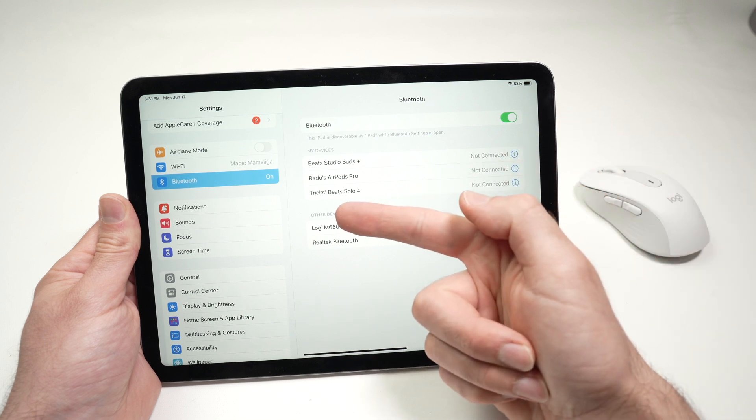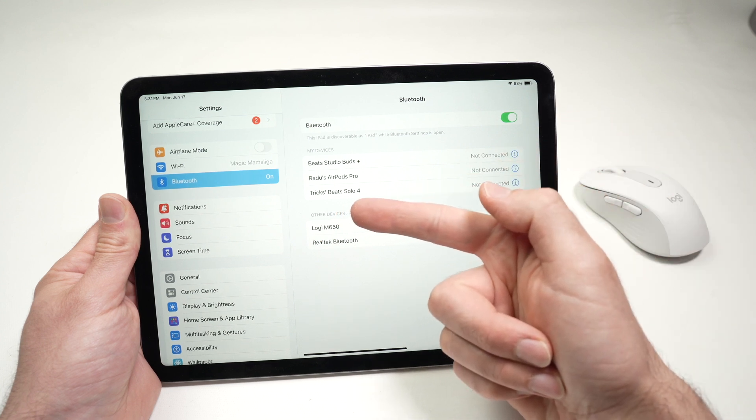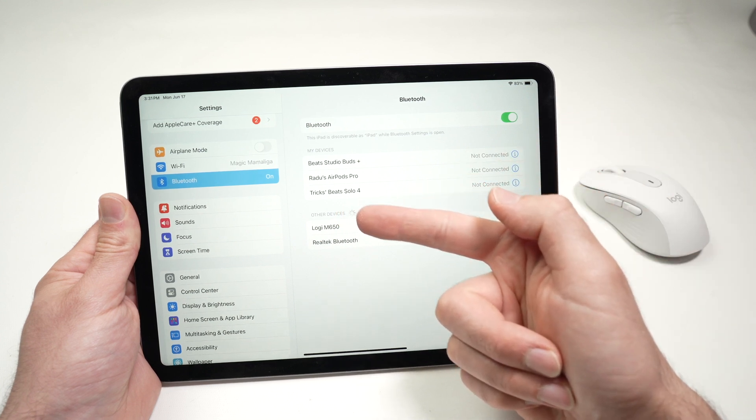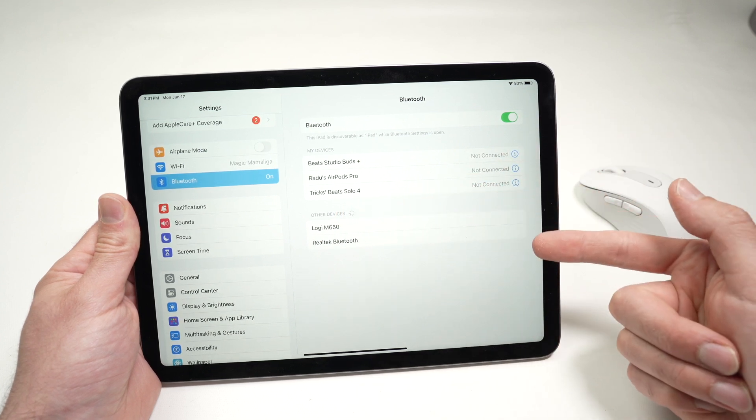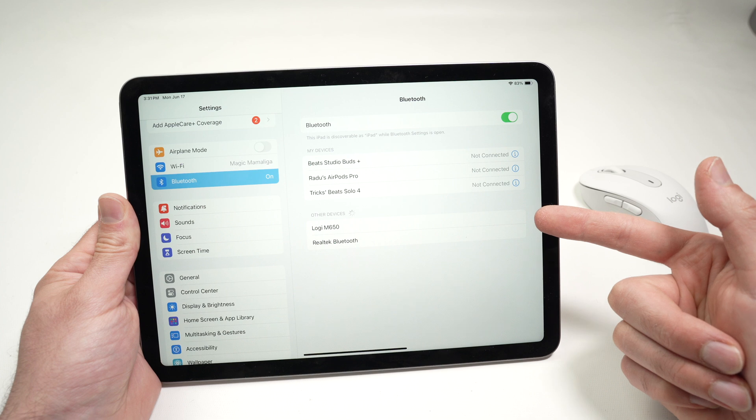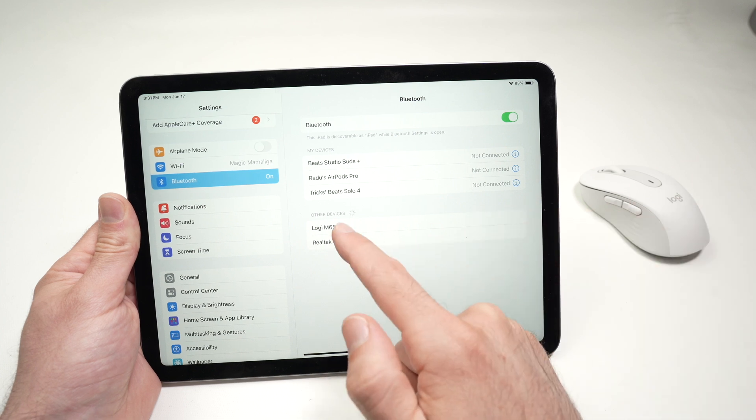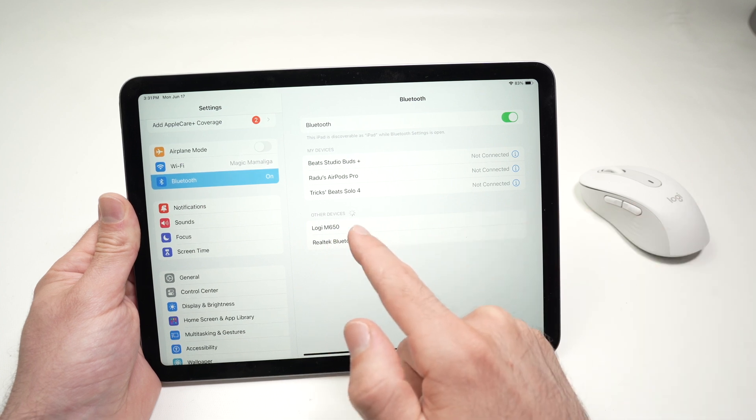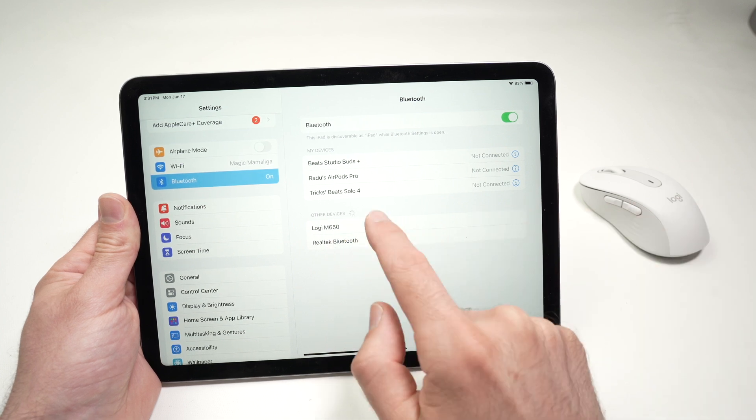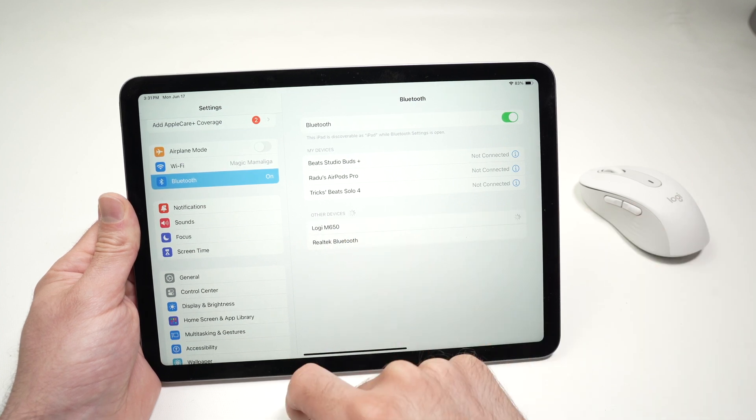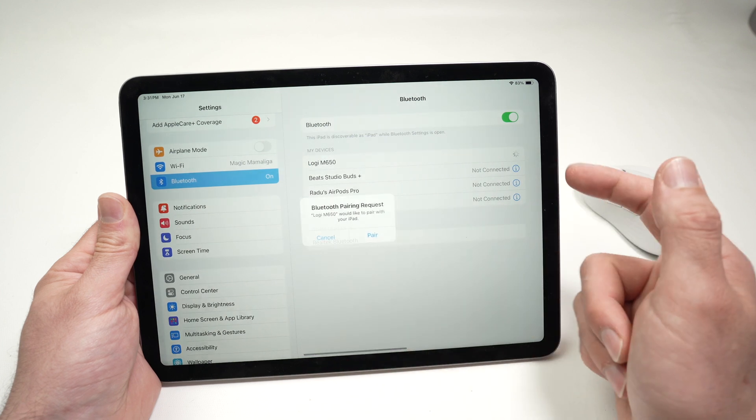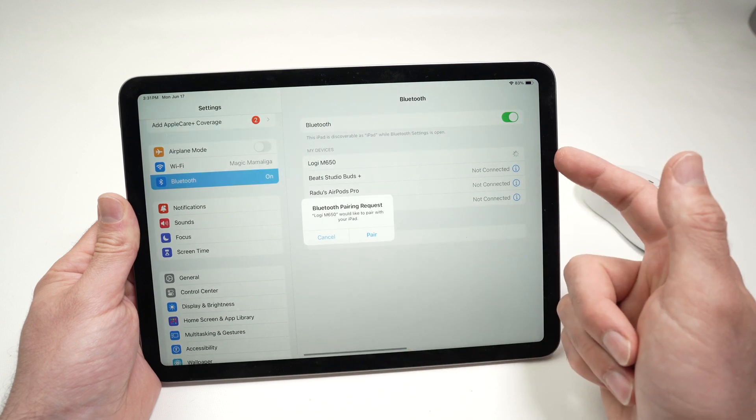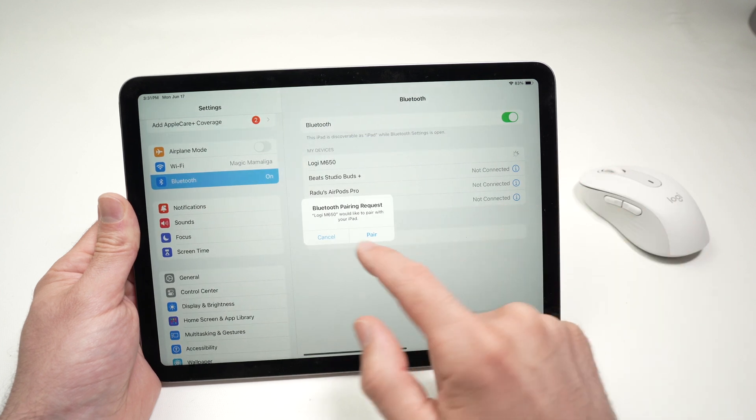Next, over here, where you see other devices, you should see your mouse appearing in this list. Mine is over here, Logi M650. Just have to tap on it, and it will be added to my devices.